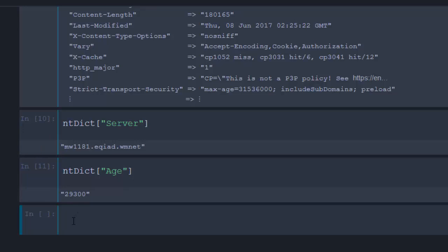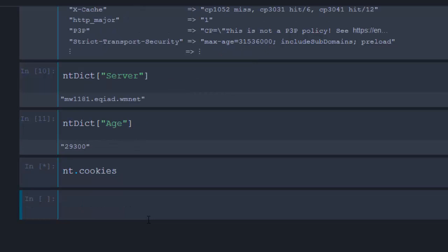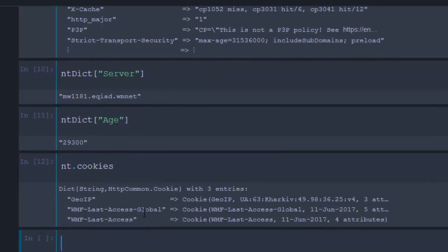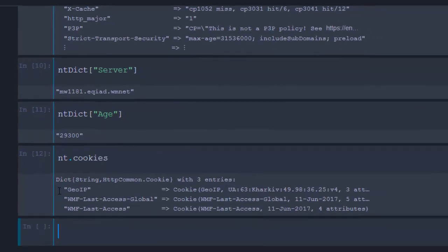You can also check for the cookies using 'nt.cookies', and it's going to give you the cookie information. It will give you all the cookies associated with the response. In this case it shows the cookie 'GeoIP' along with all the other functionalities.